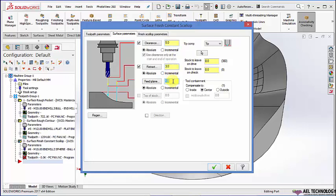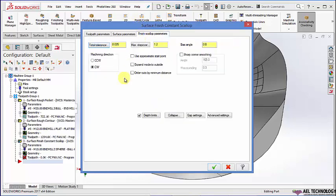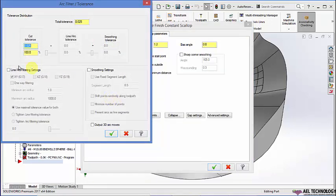Then go to service parameters. I am going to use a clearance plane of 5mm, track plane of 3, and field plane of 2. Leave a stock of 0.1. After entering all these details, go to finish scallop parameters and click on total tolerance.